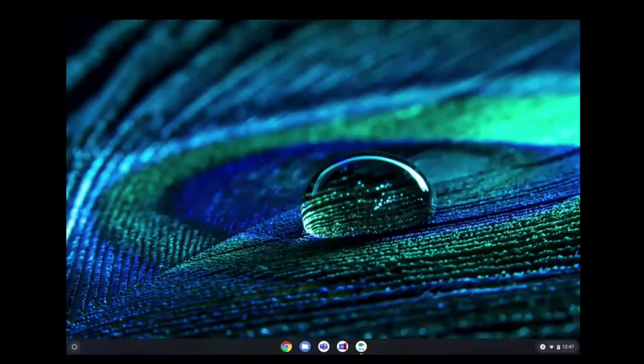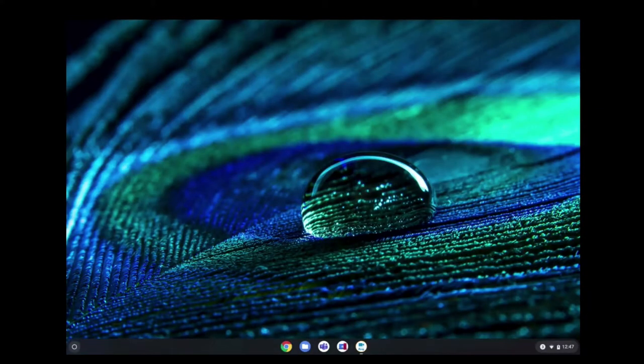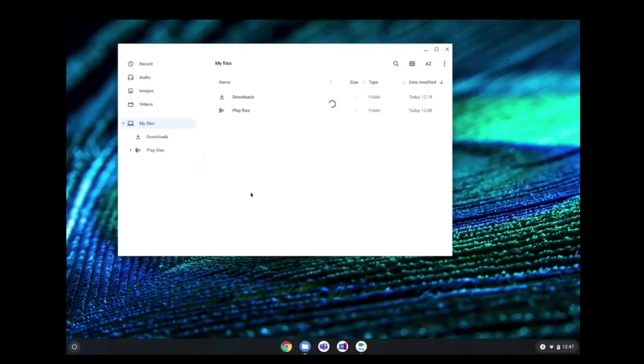We will see that in action in this Chromebook. We will be opening the File Explorer. Under Downloads, we will see that I have already an ISO, which I renamed to Windows 10 to keep it simple.